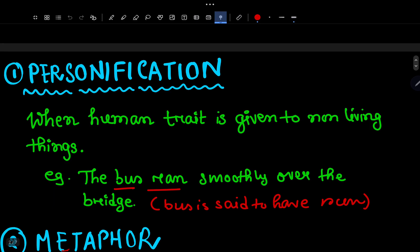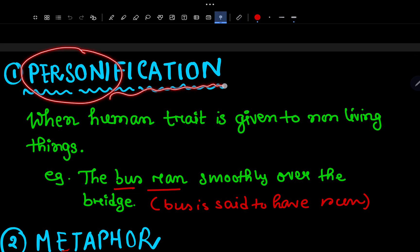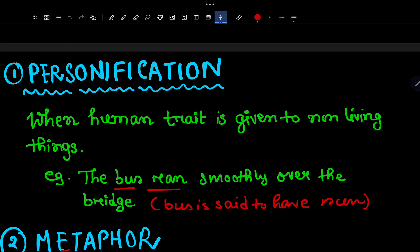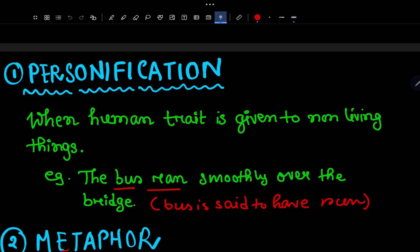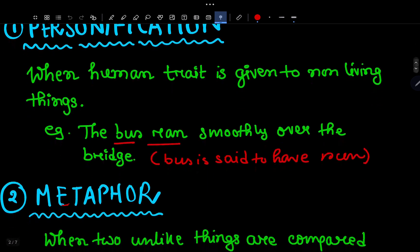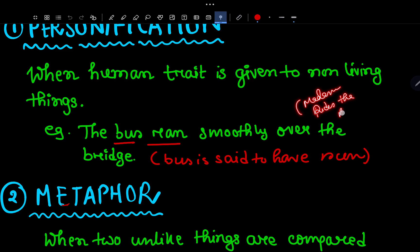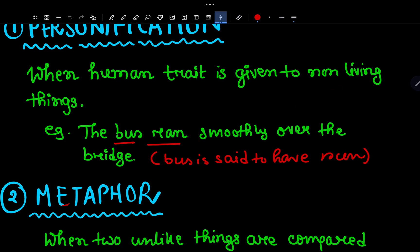Number 1 is Personification. Personification is when a human trait is given to a non-living thing — human features are attributed to non-human things. Example: 'The bus ran smoothly over the bridge.' Here, 'ran' is a human trait given to the bus. So this is personification — the bus is said to have run.